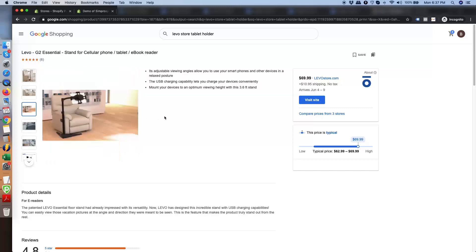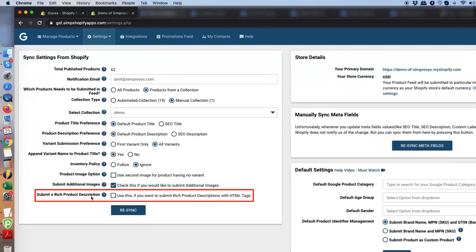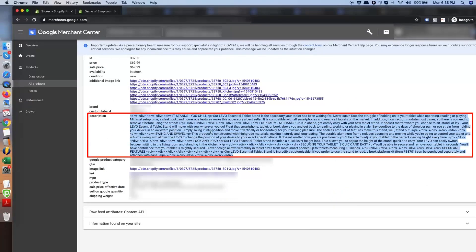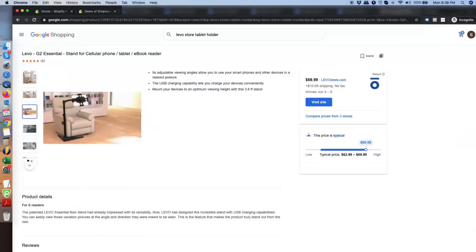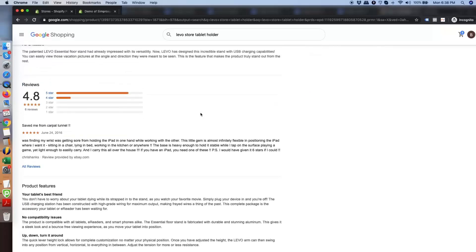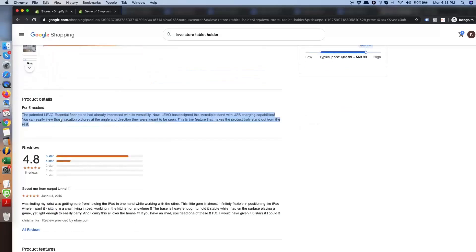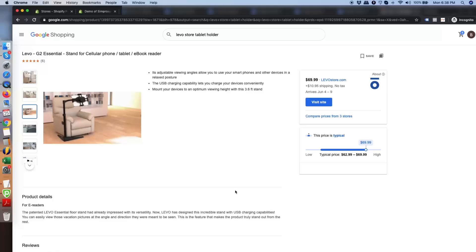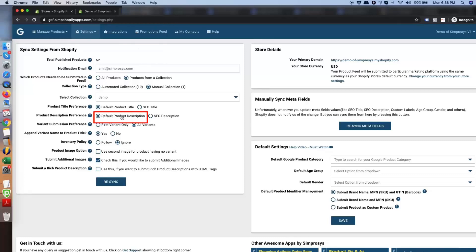Next is the option to submit a rich product description — in technical terms, a description with HTML tags. A properly formatted HTML description helps Google's machine learning process understand which part of the description should be shown in which location on the product page. It can extract top-level information, specifications, and other details from the description, making it easy for machine learning to split content according to the product's requirements and ensure Googlers get the right information in the right place. This is another key reason we recommend using the default product description over the SEO description.